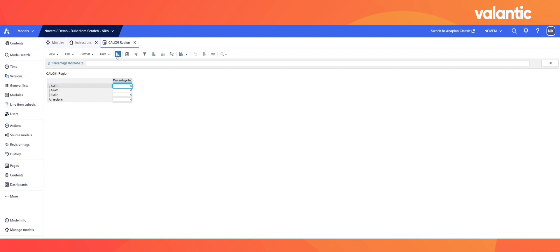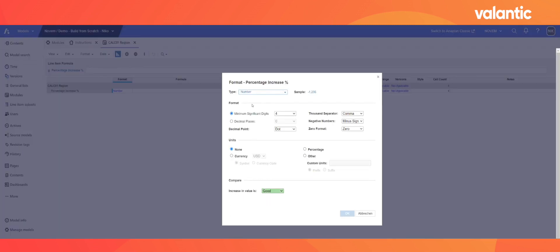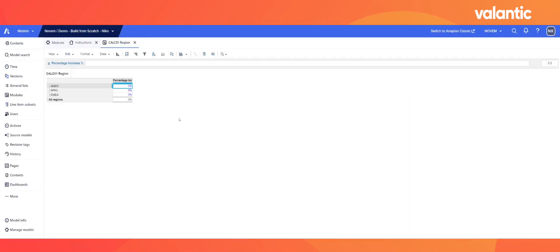When entering the blueprint mode, we format the percentage price increase line item into a percentage-formatted number with one digit. The last step is to apply percentage increases to our regions: for America we use 10%, for the APAC region 20%, and for Europe 30%.